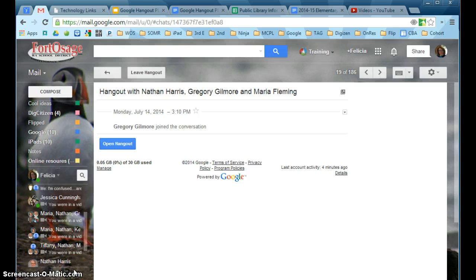Instant messaging is very quick and easy. If there are any questions, please don't hesitate to ask someone around you or your instructional technology coach in your building. Thank you.